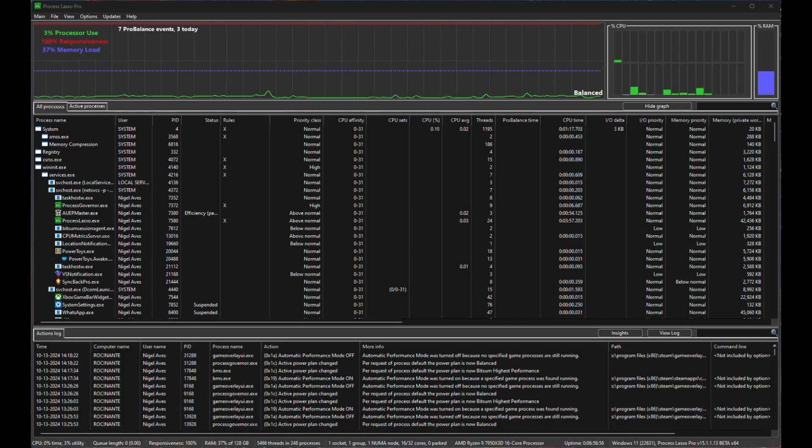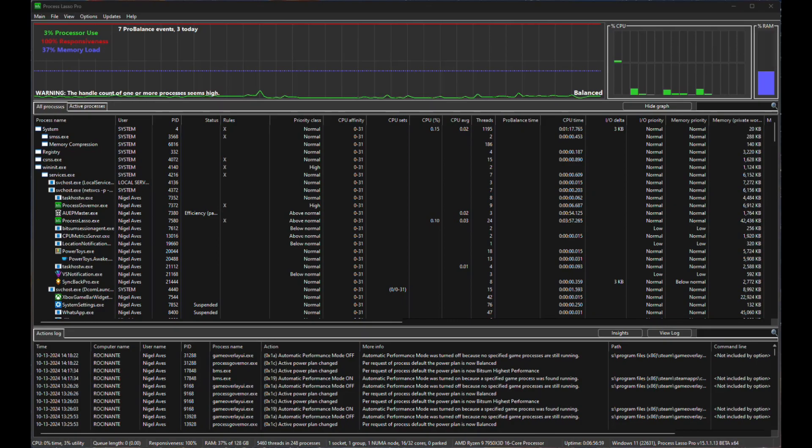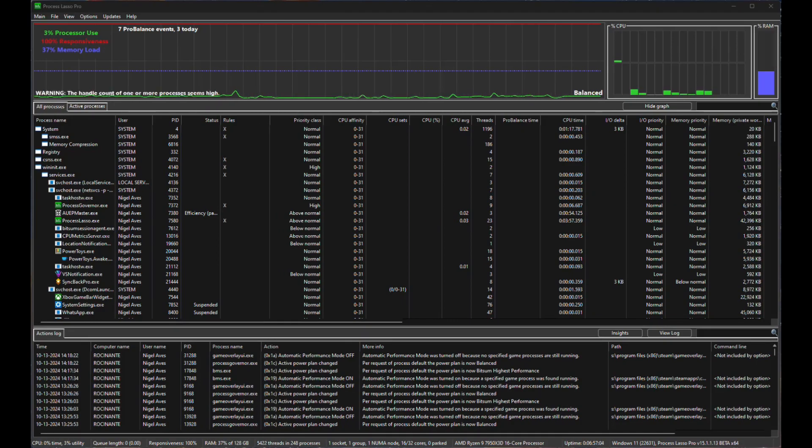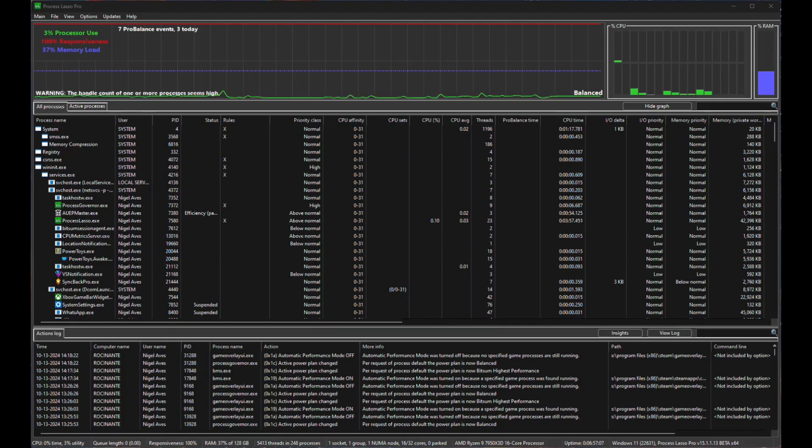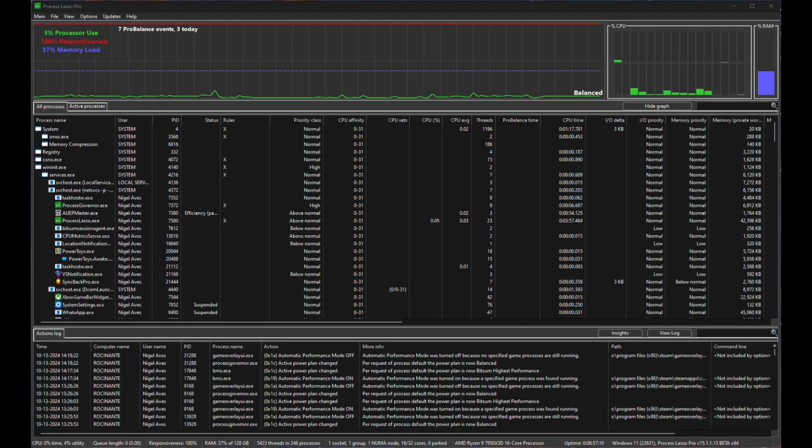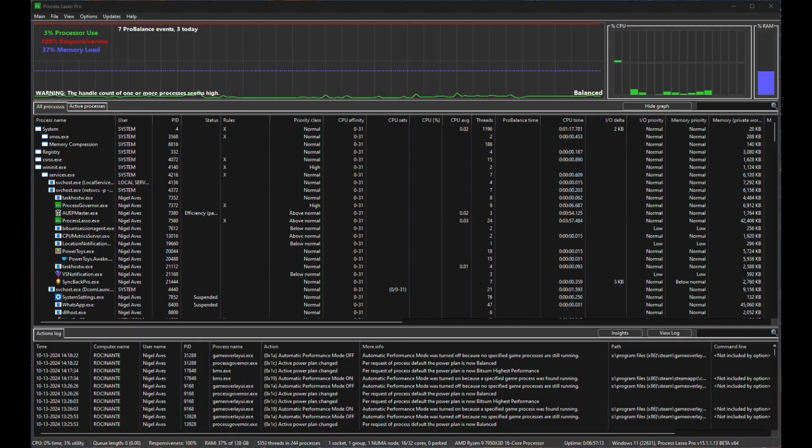This is a quick tutorial on how to set up Process Lasso by Bitsum to ensure that all of your games run at the highest priority when they're turned on and then turning the computer back to its normal priority when you finish gaming.